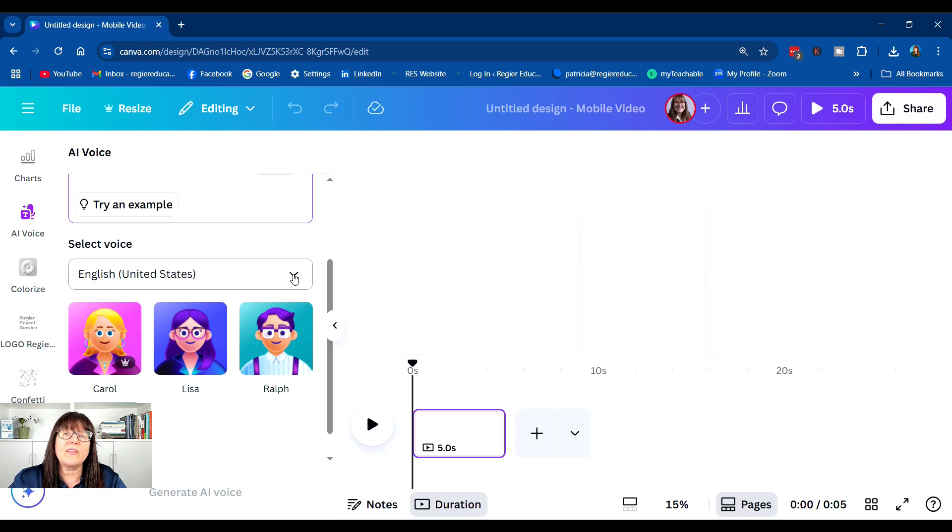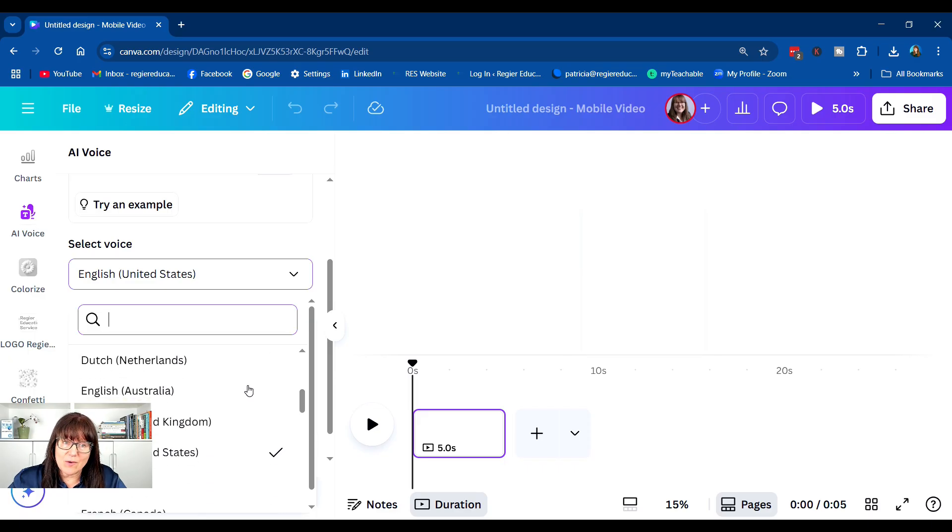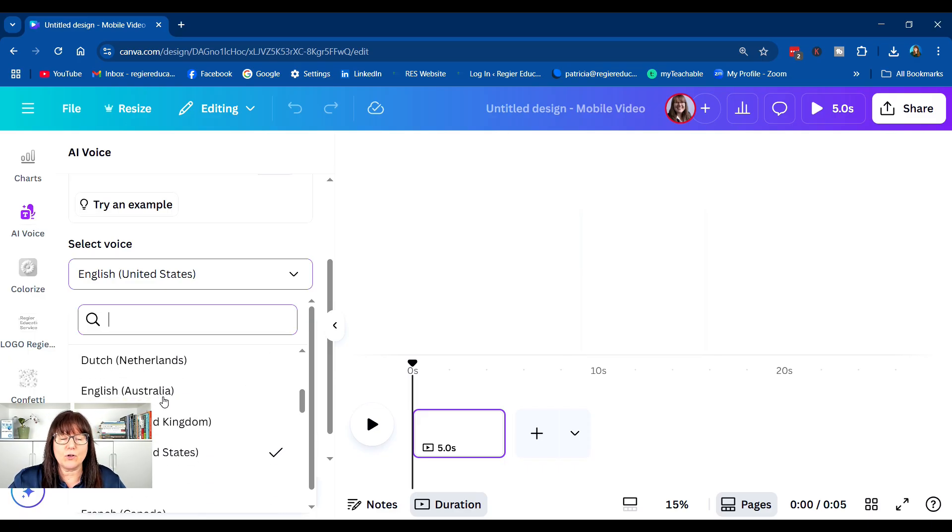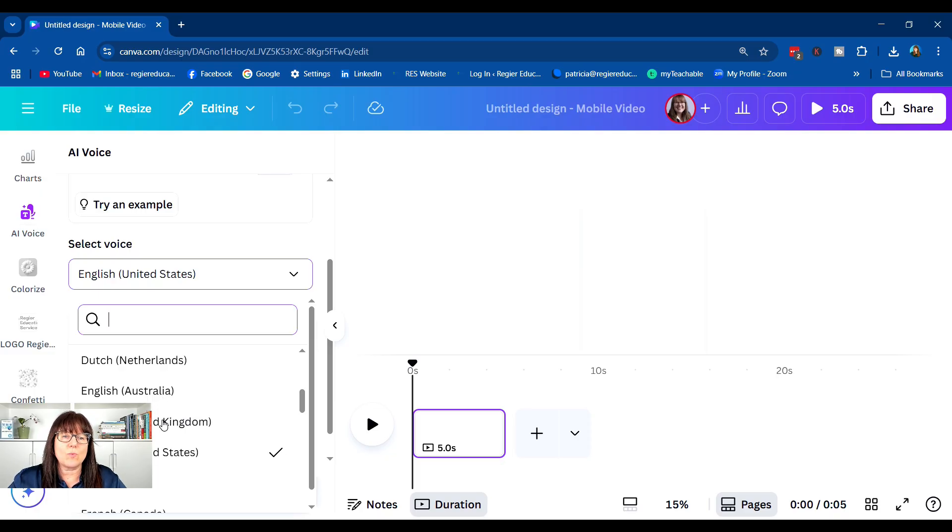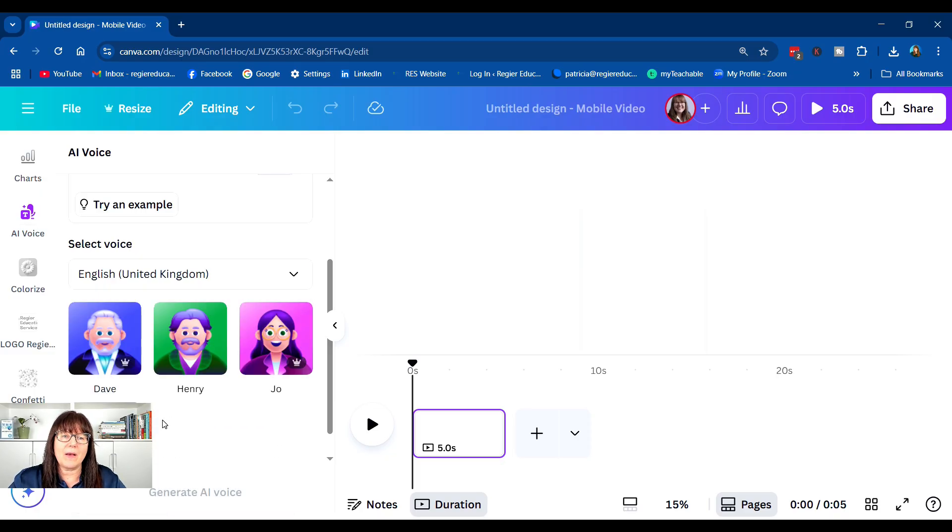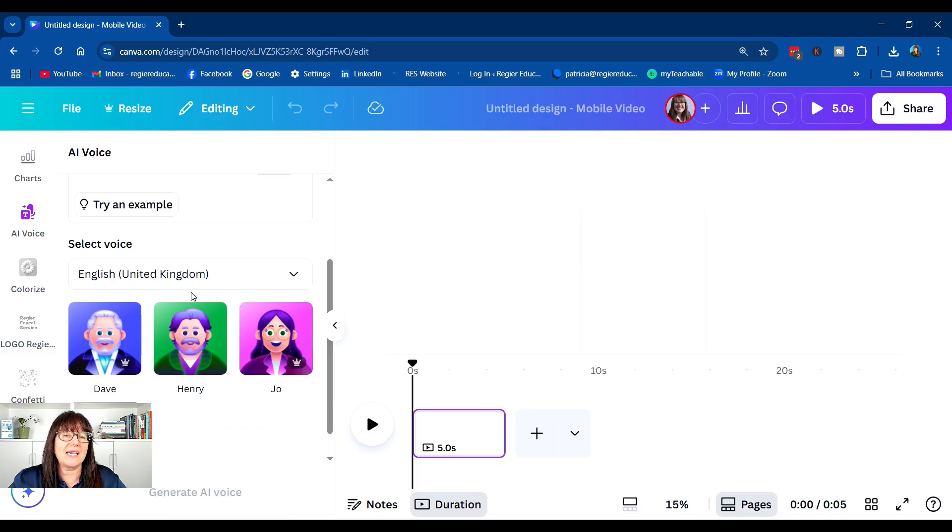And with that drop-down, we have different languages, but we also have different options if you're looking for English, different accents as well. So I'm going to select English, United Kingdom.